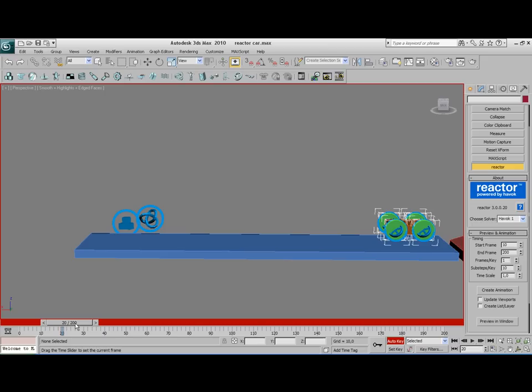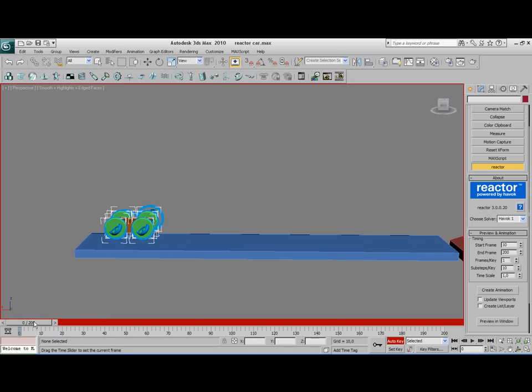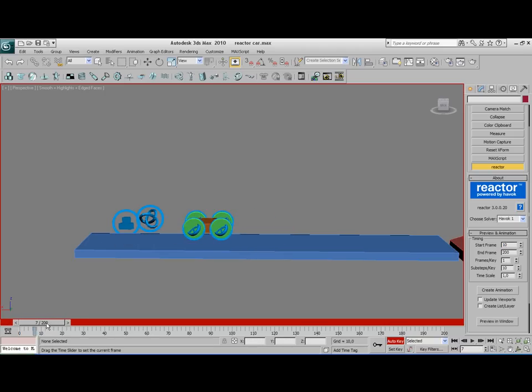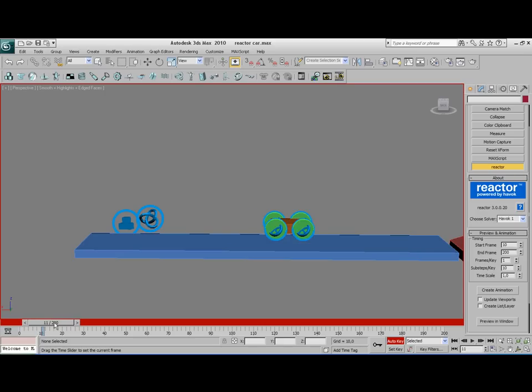Now, what we want to do with Reactor is that when Reactor really starts with building up its physics, it wants to catch the speed of the car at frame 10. And that speed is called Momentum. Because it's right there, it's already moving.